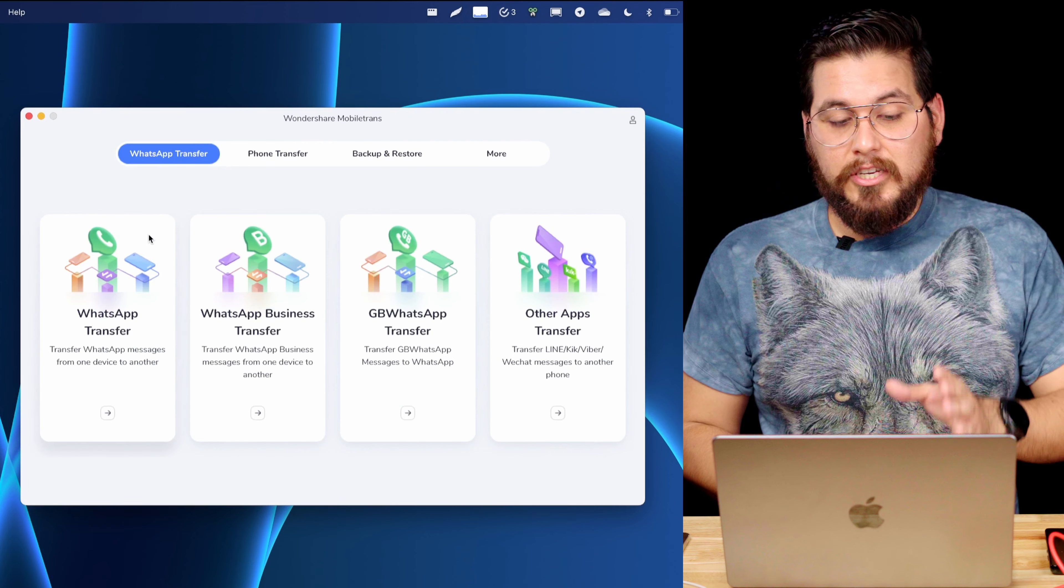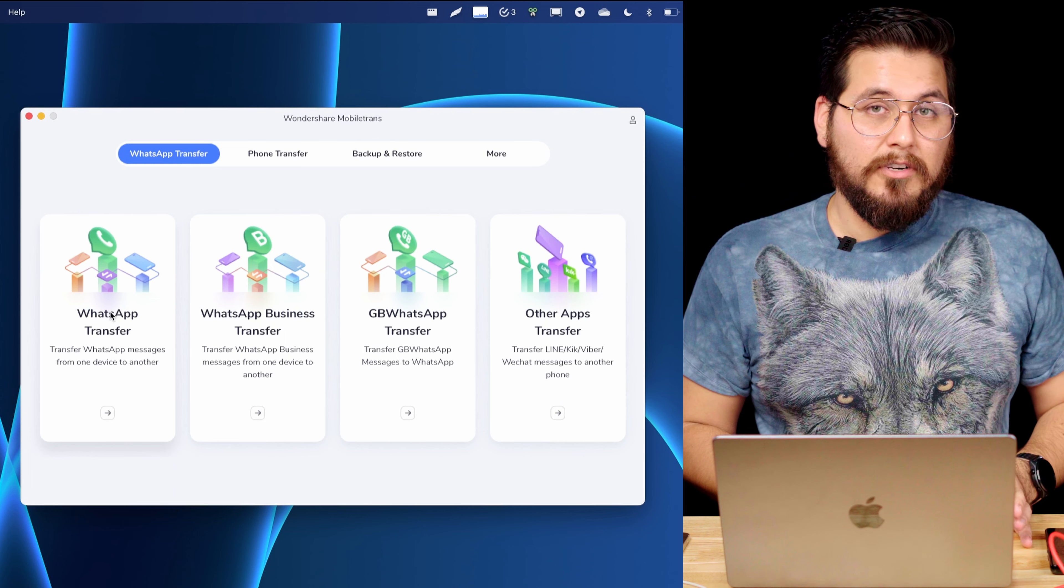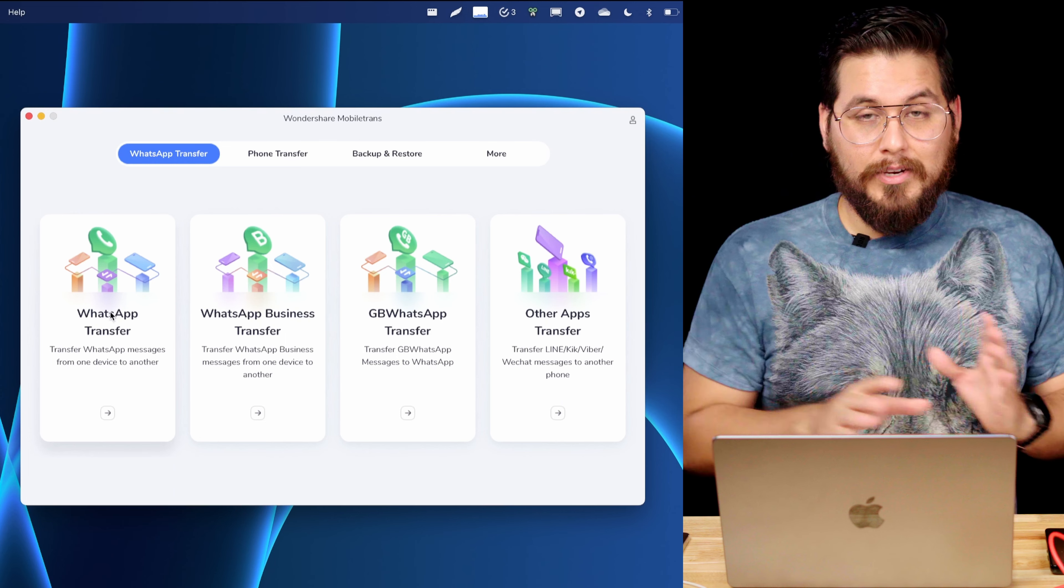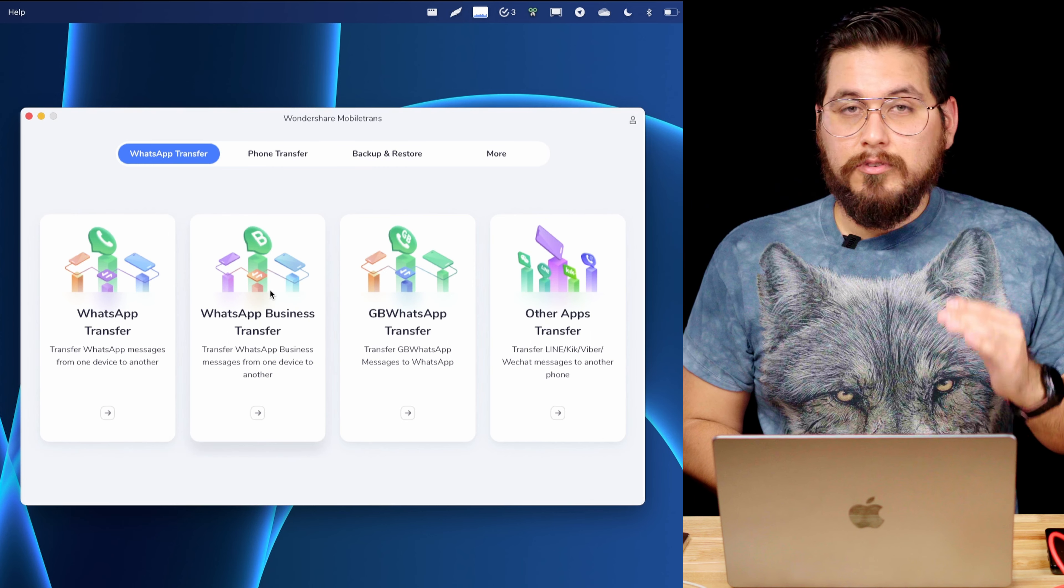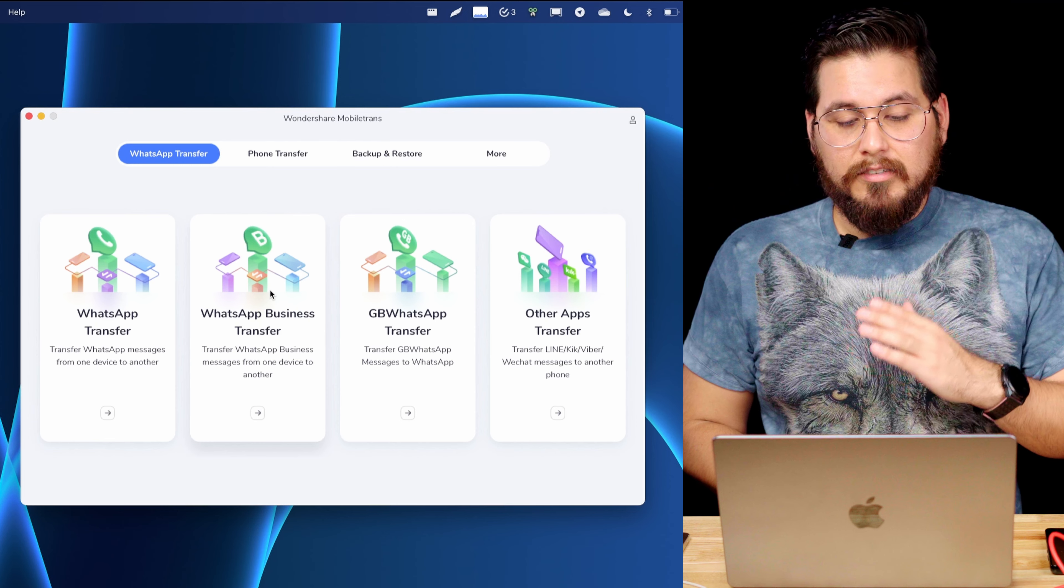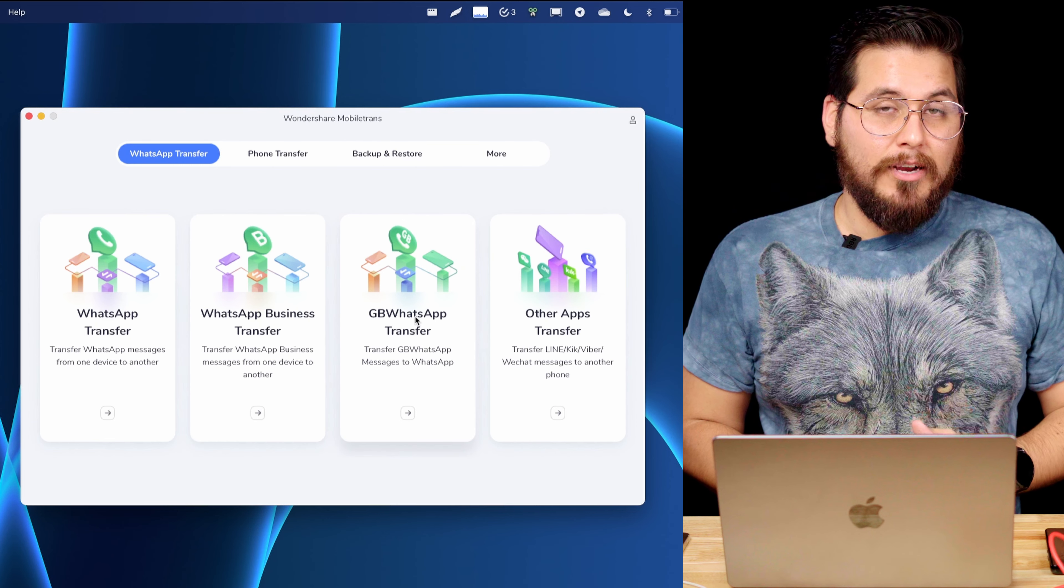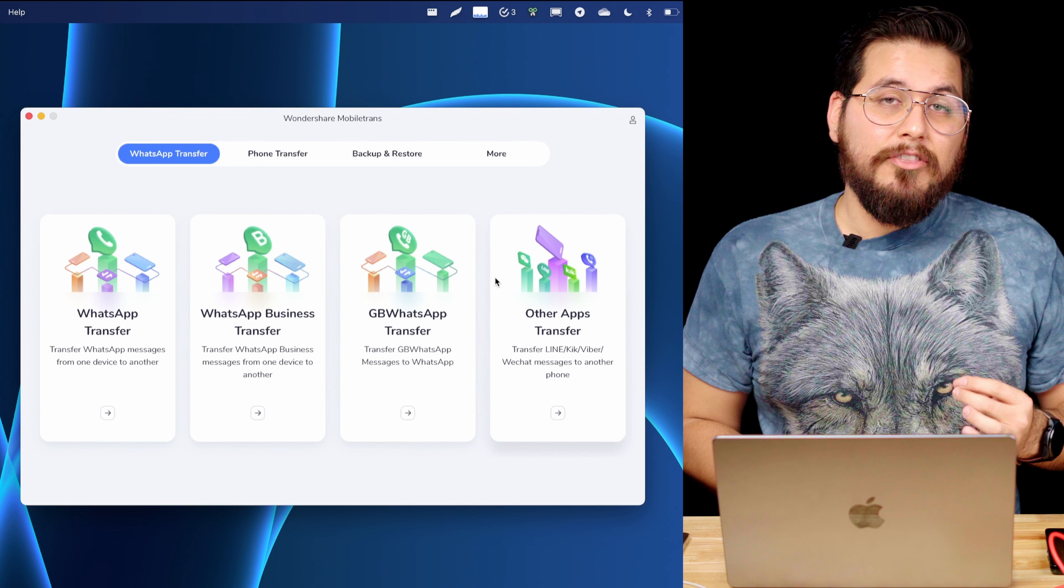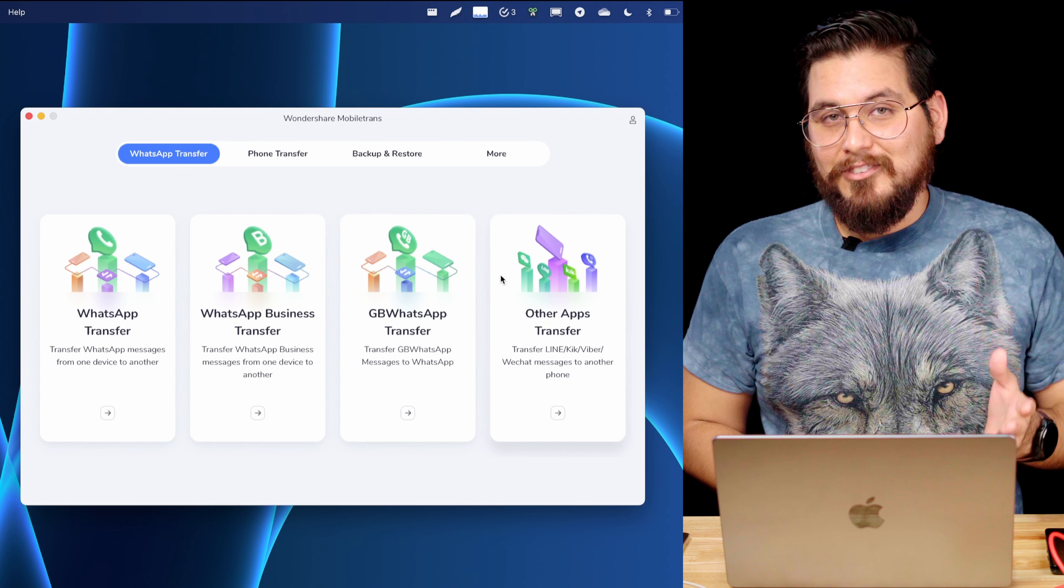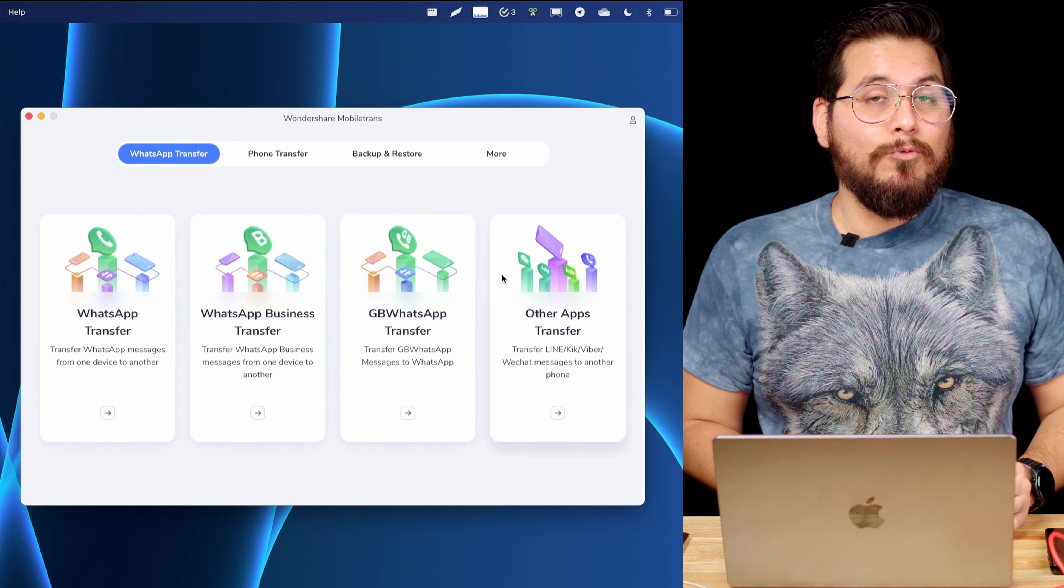So once you start the app, there are a few options here under WhatsApp transfer. You have the regular WhatsApp transfer, which is what we're going to be doing today between my Android and iPhone. There's also the WhatsApp business transfer. If you use a WhatsApp business account and you want to move between devices, that's what will help you do that as well. There is the GB WhatsApp transfer if you are into using that version of WhatsApp. And there's also options to transfer data from other messaging apps, including Line, Kick, Viber, and WeChat.